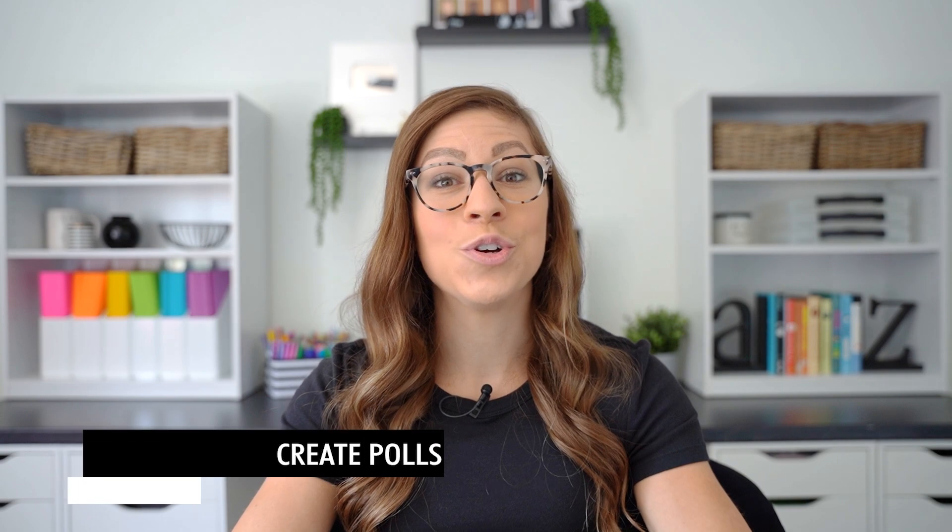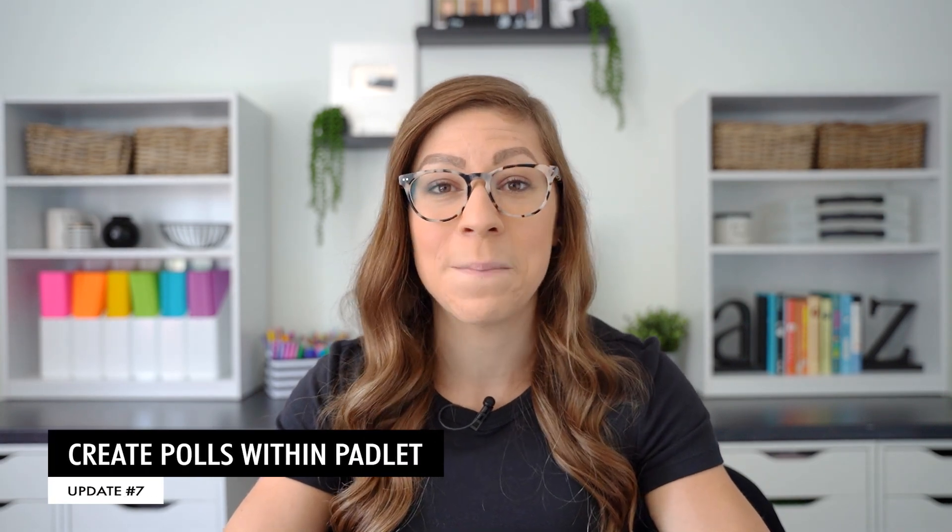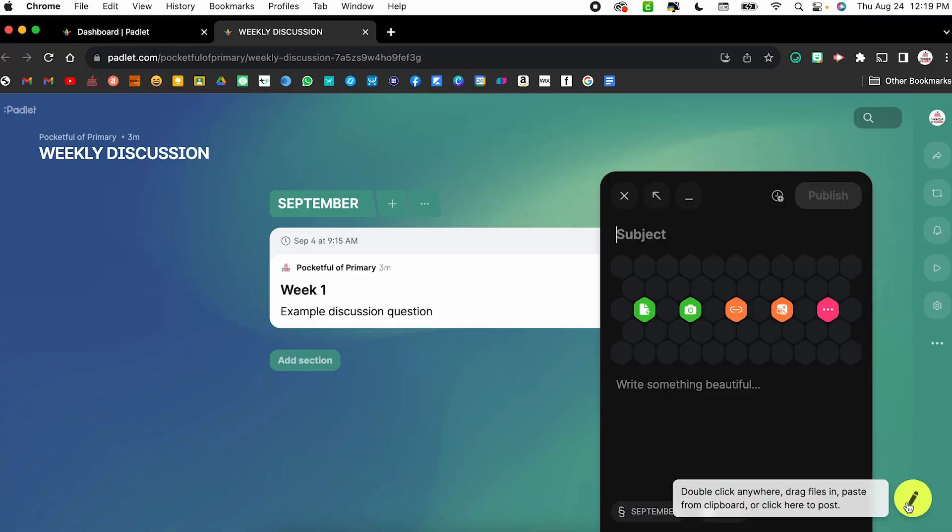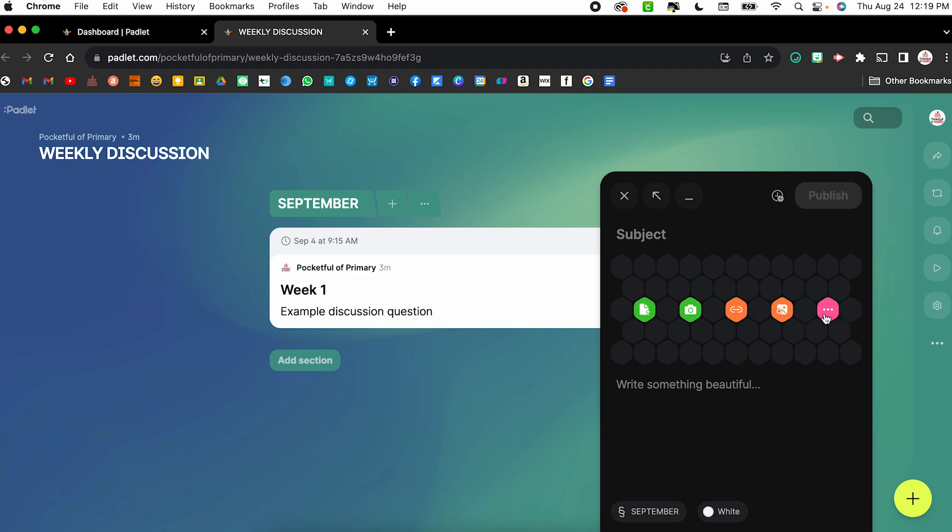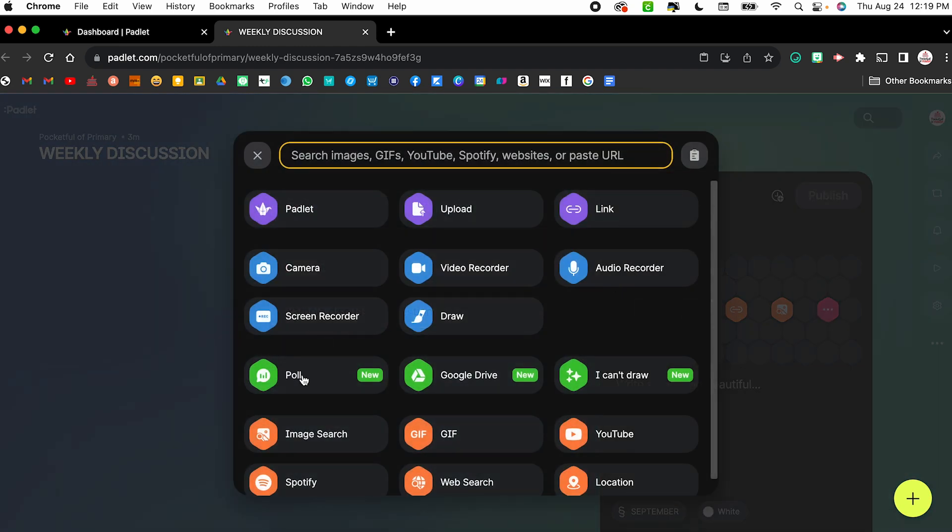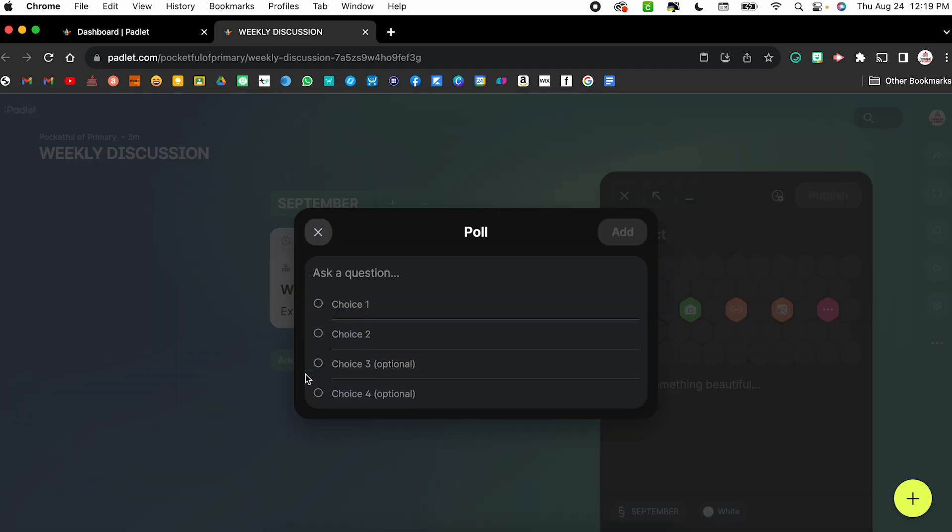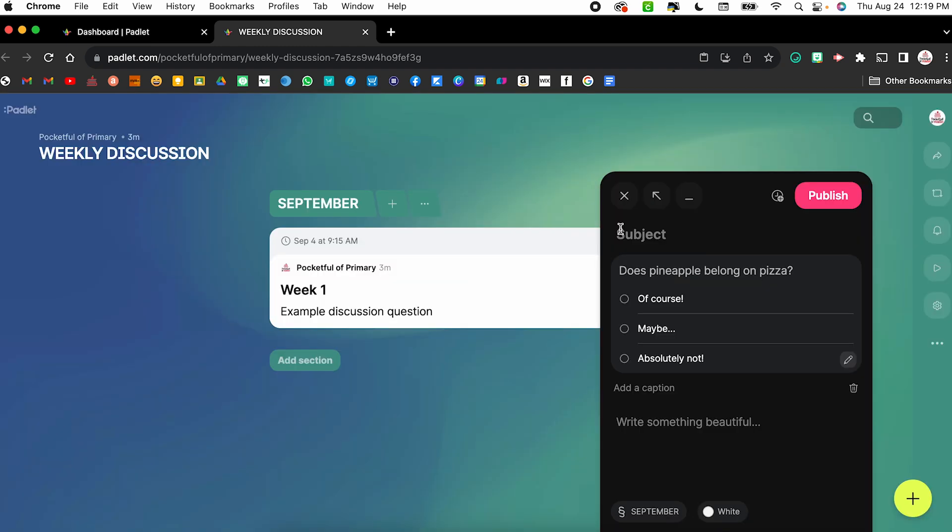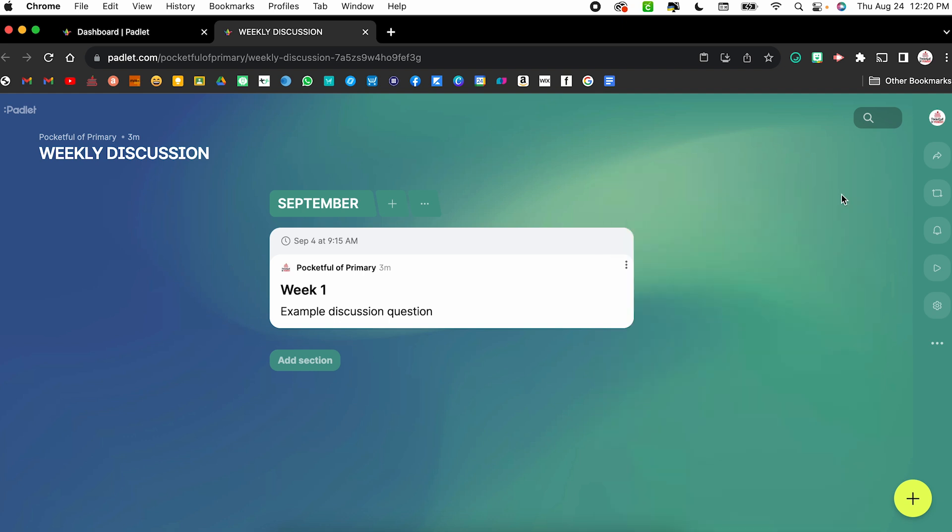The seventh update is the availability to create polls within Padlet. So let's say as part of my weekly discussion, I want to be able to survey my students' thoughts on something. When I go to create the post, I can click those three dots again to see all of the options. And right next to Google Drive, I now have poll. From here, I can ask a question. So does pineapple belong on pizza? Obviously the answer is yes, but we'll give them some different choices. Of course, maybe, and absolutely not. From there, I can click add and I can even add in additional text with that poll. So like, let me know your thoughts. I can publish that.